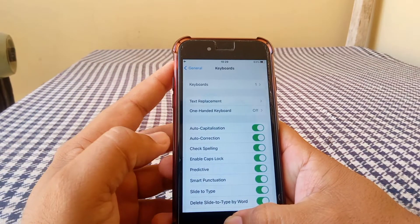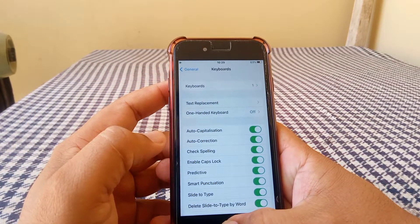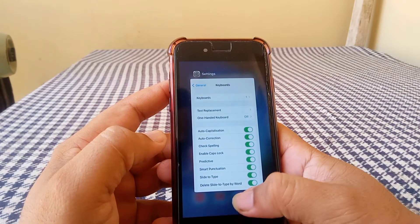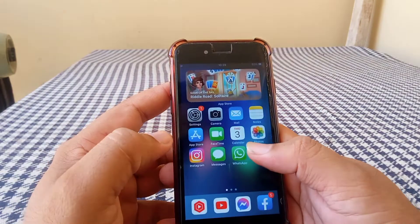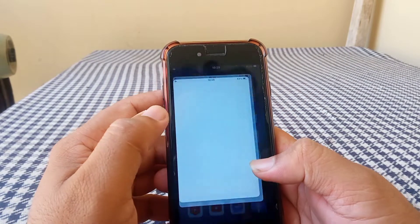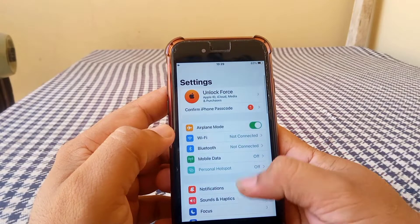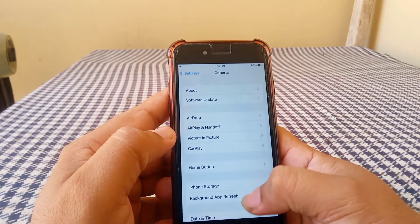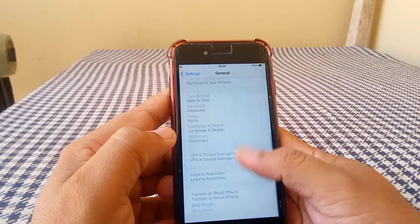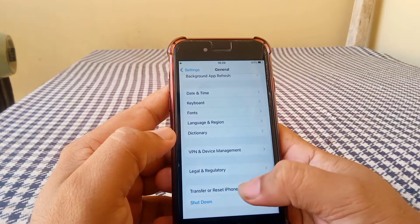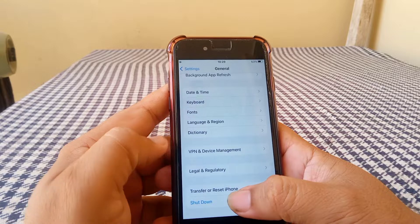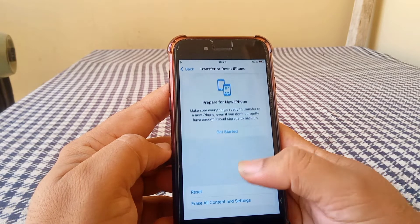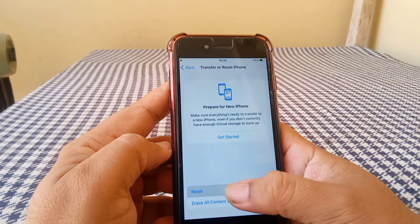Check if your problem is fixed or not. If the problem is still there, go back to your home screen, open Settings again, tap on General, scroll down and tap on Transfer or Reset iPhone, and then tap on Reset.